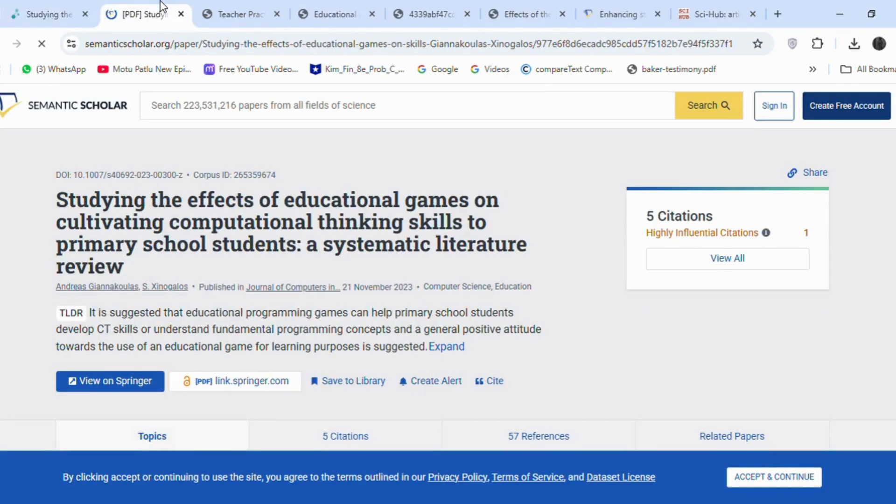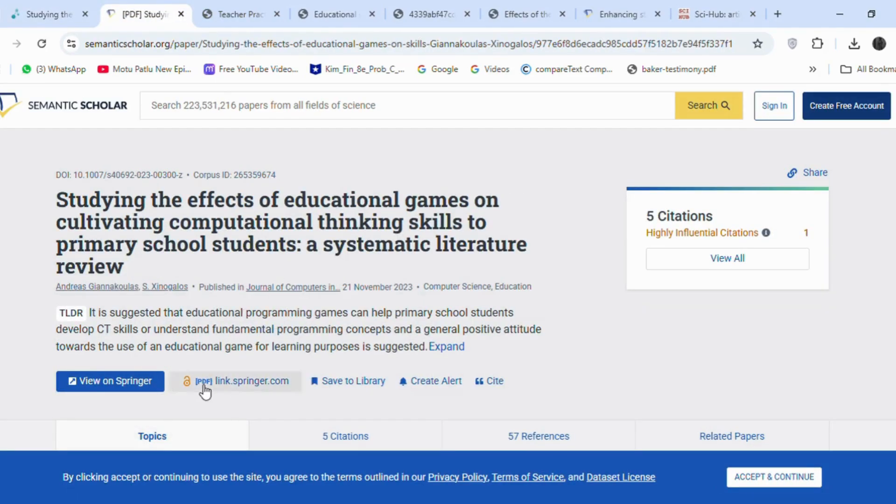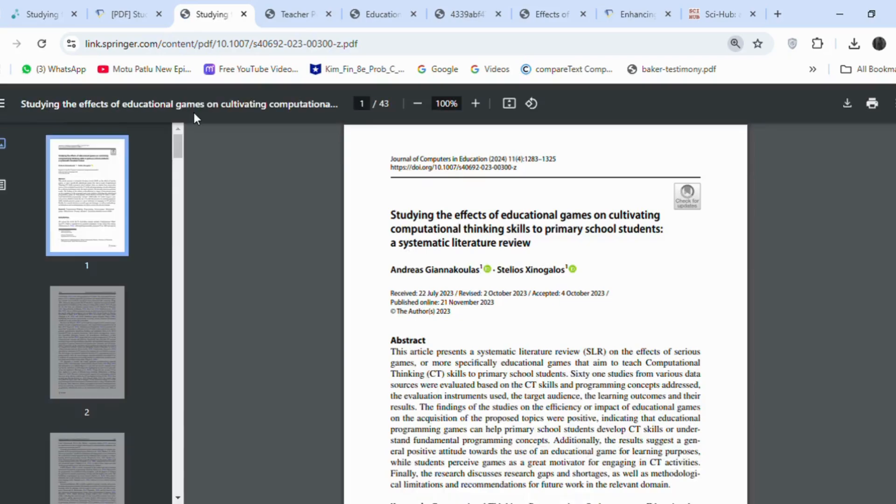This article also has a downloadable link. You can do this procedure together. You can get the article from Connected Papers, check if it is downloadable, and then move to the next paper. I did that separately to explain everything clearly.